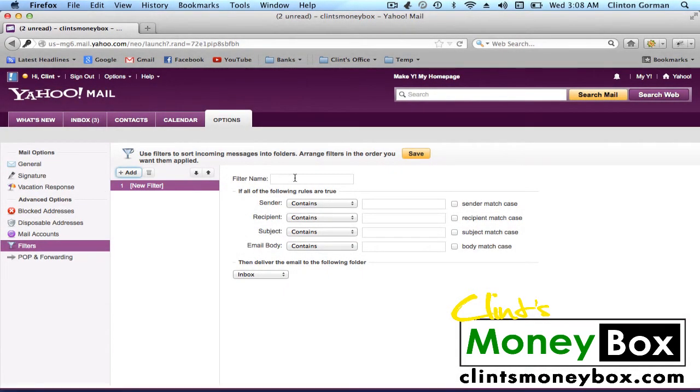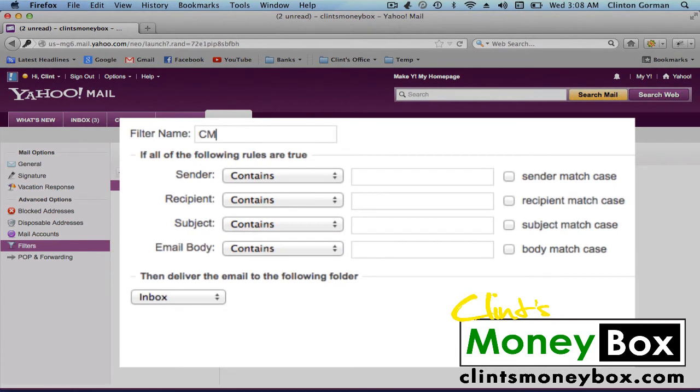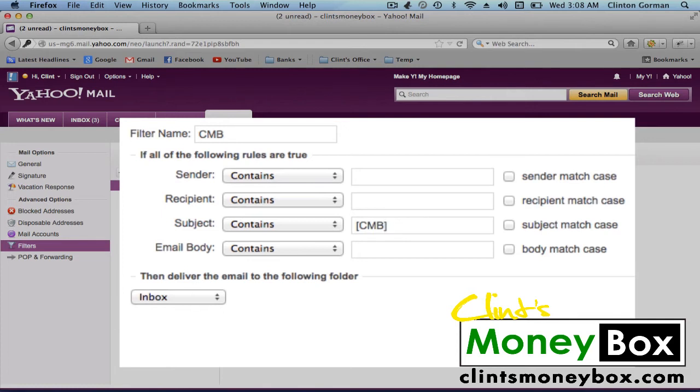For the filter name, just type CMB. And only for the subject, type square bracket, capital C, capital M, capital B for Clint's Moneybox, and then backwards bracket.